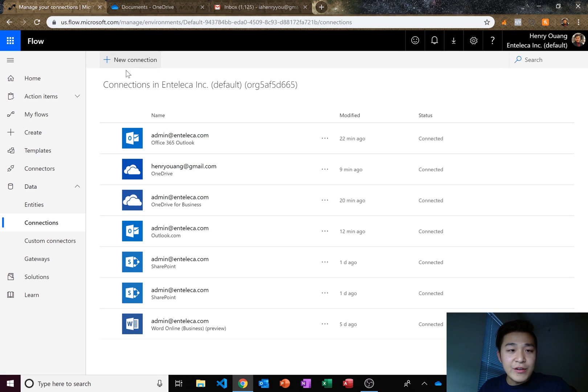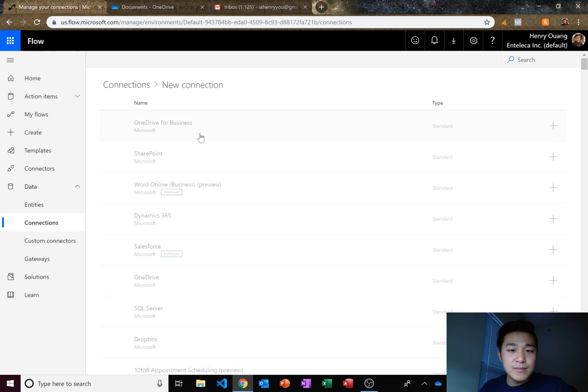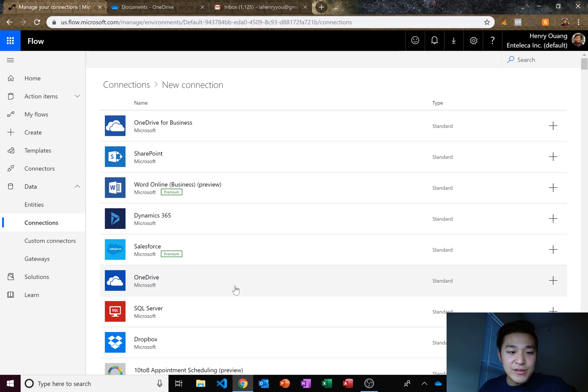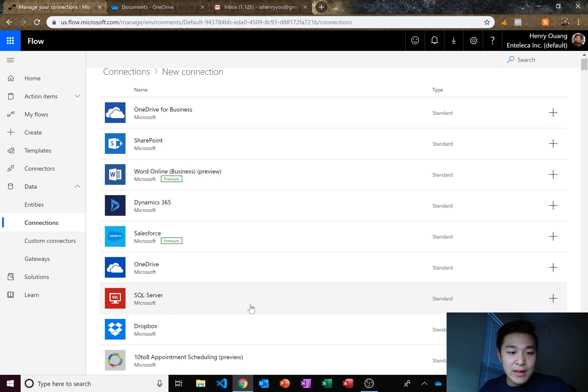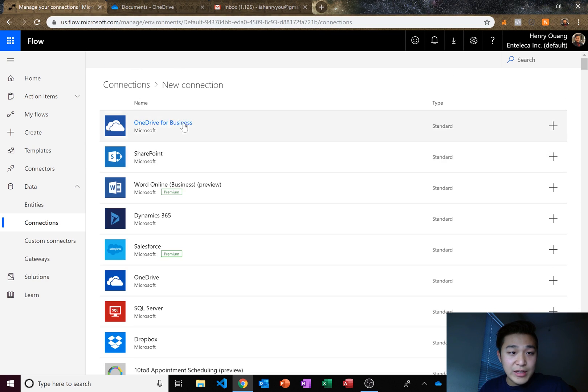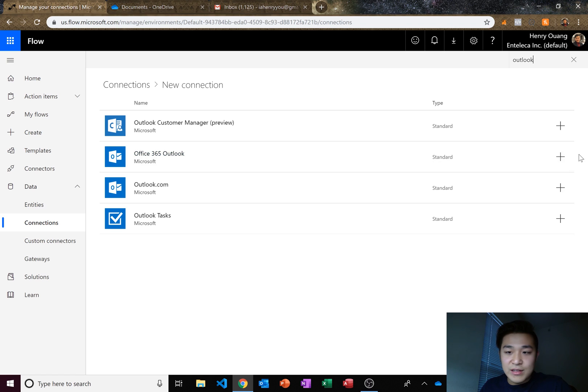So all you have to do to create a new connection is you go here, new connection and then you add OneDrive and then you also add Outlook which you can find by just searching. There we go, Office 365 Outlook. So you click on that,